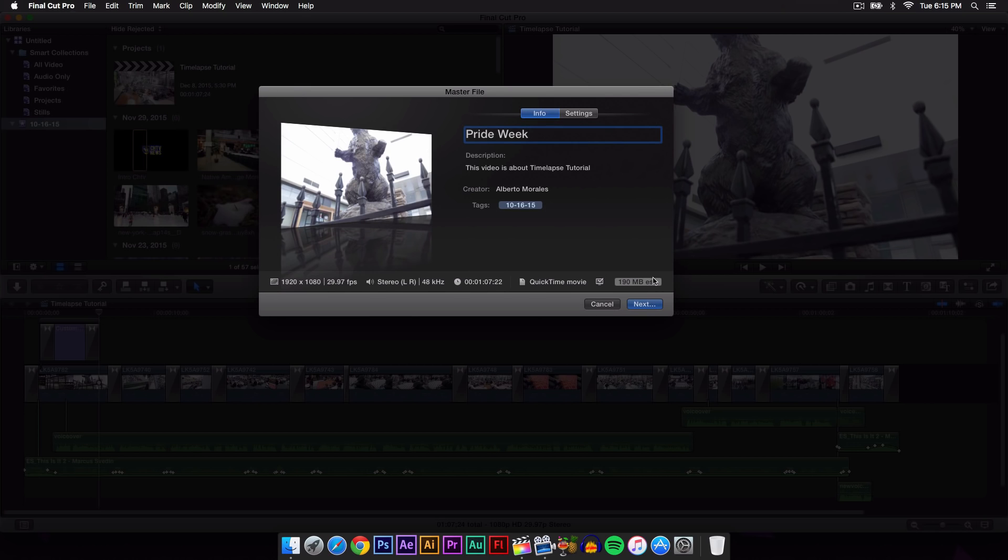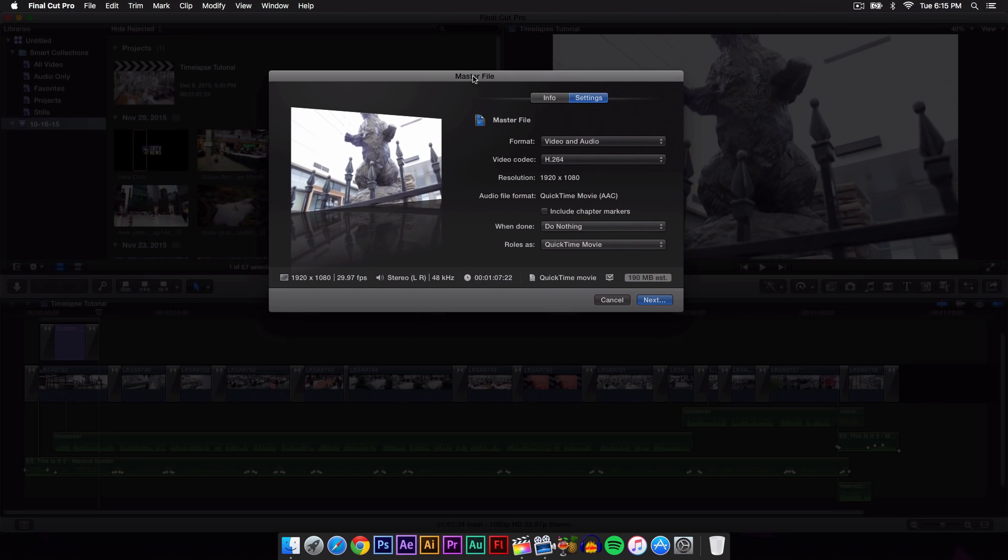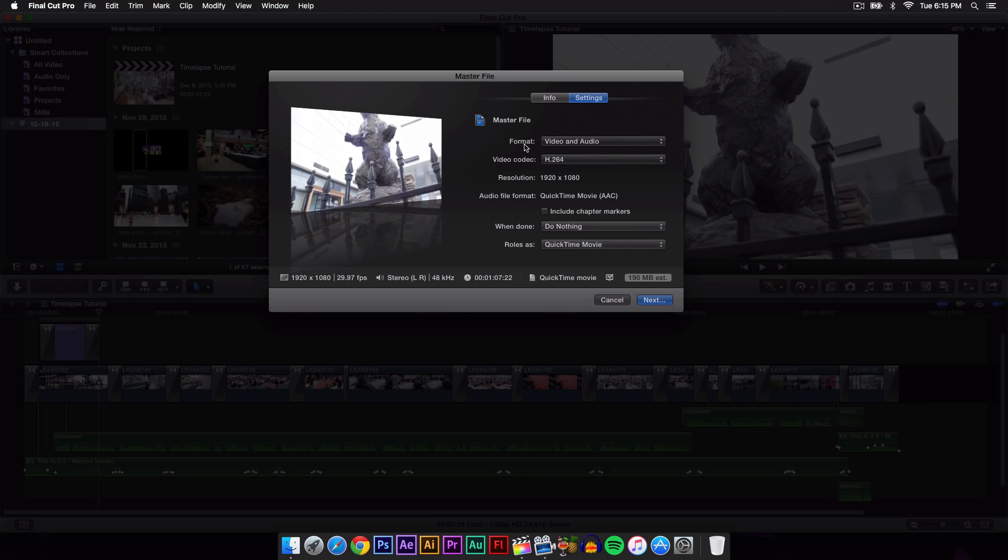Then go over to Settings, and here's where you really want to pay close attention. Master file is what we're exporting as. This could be different depending on what other presets you use to export your video, but this is the only way that I know.